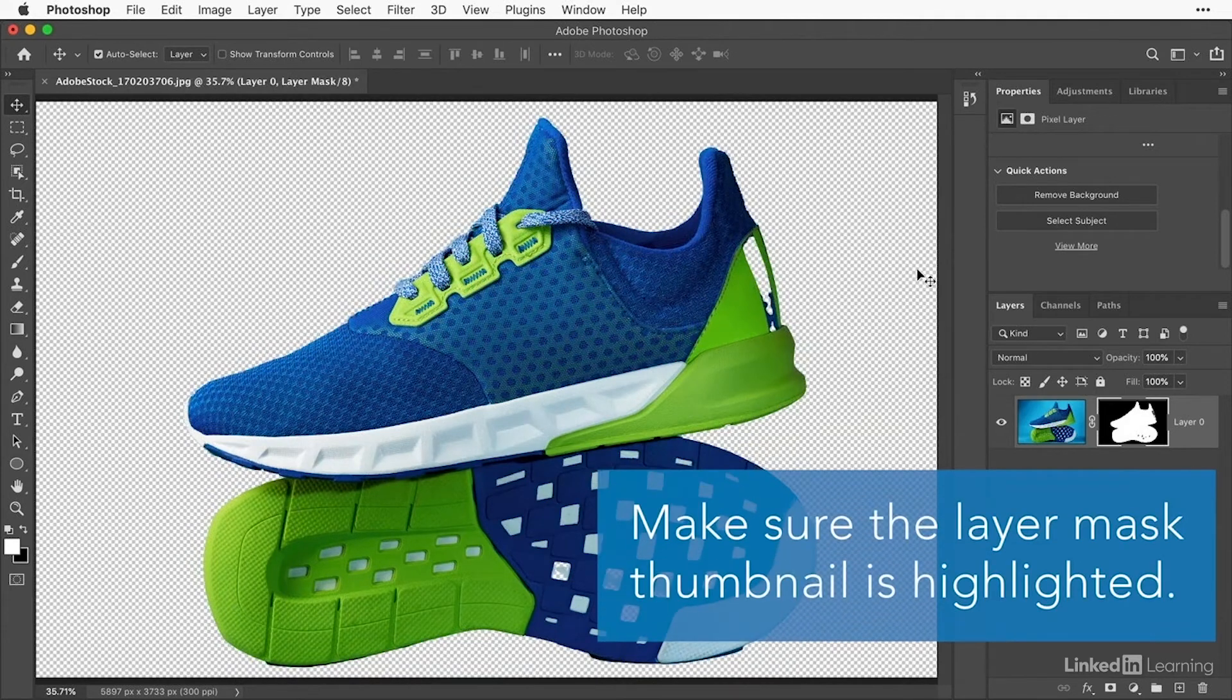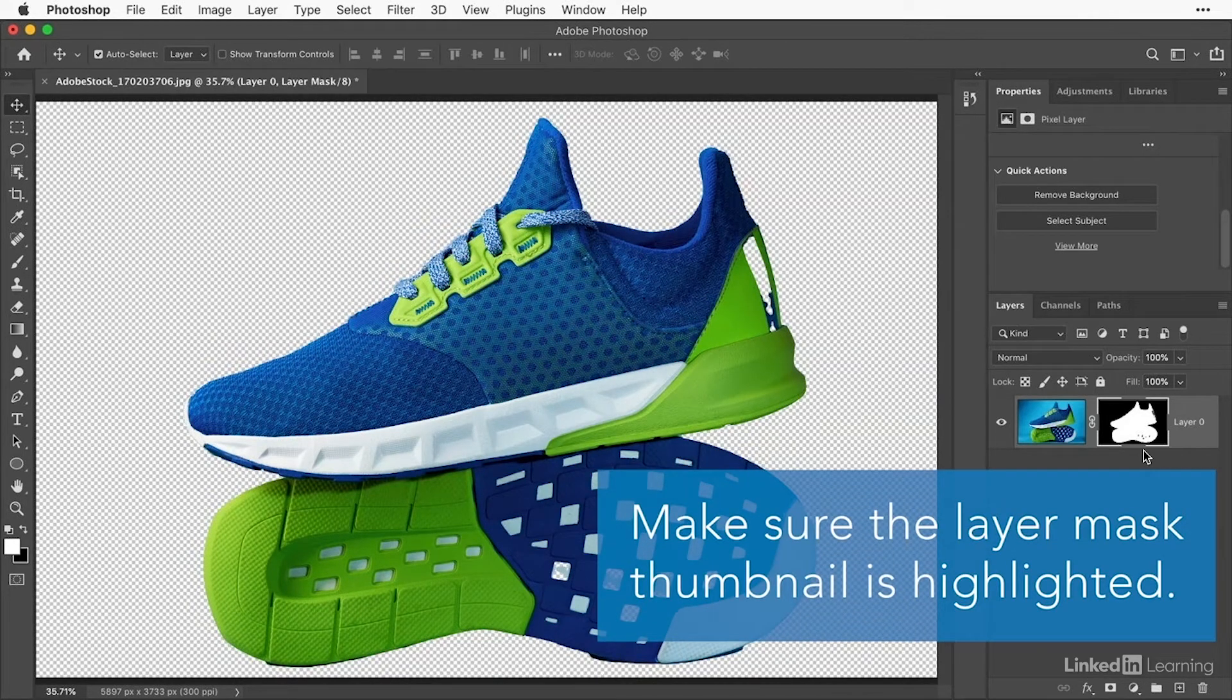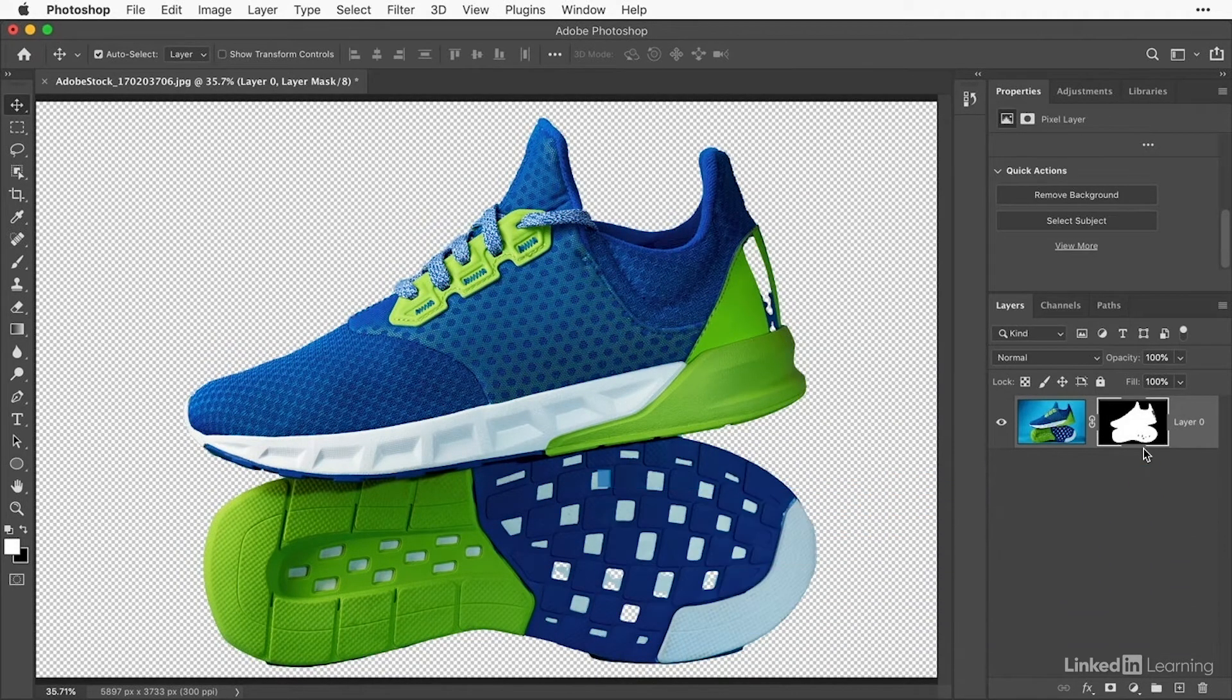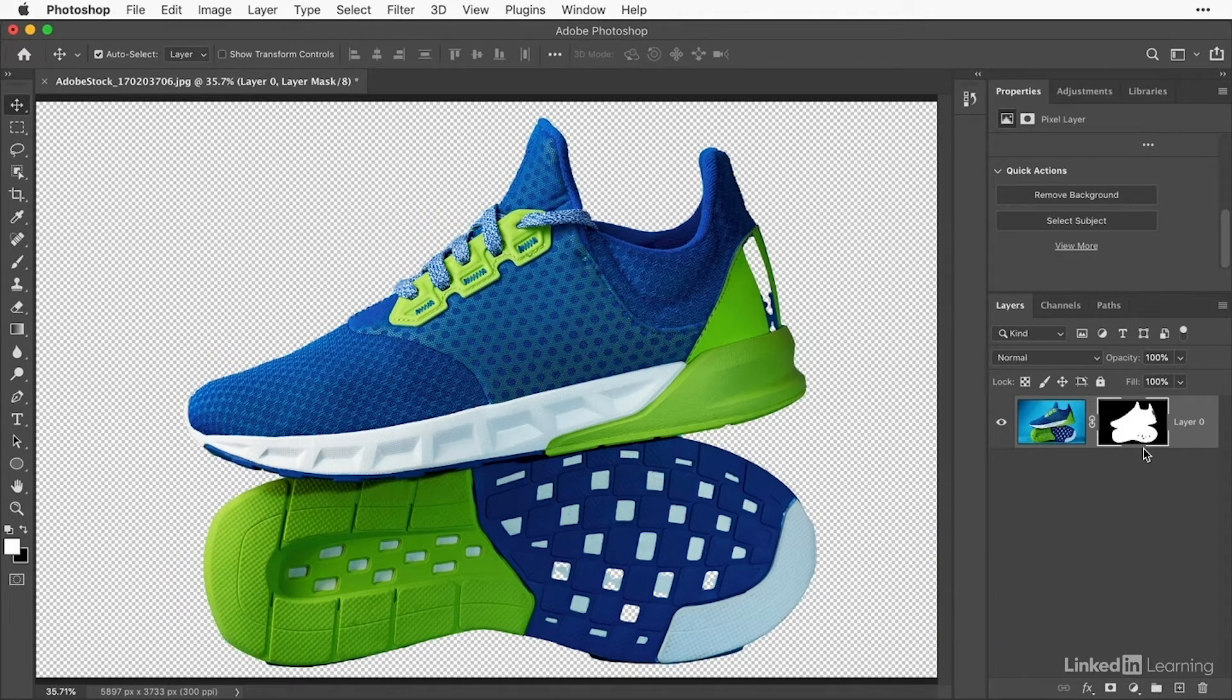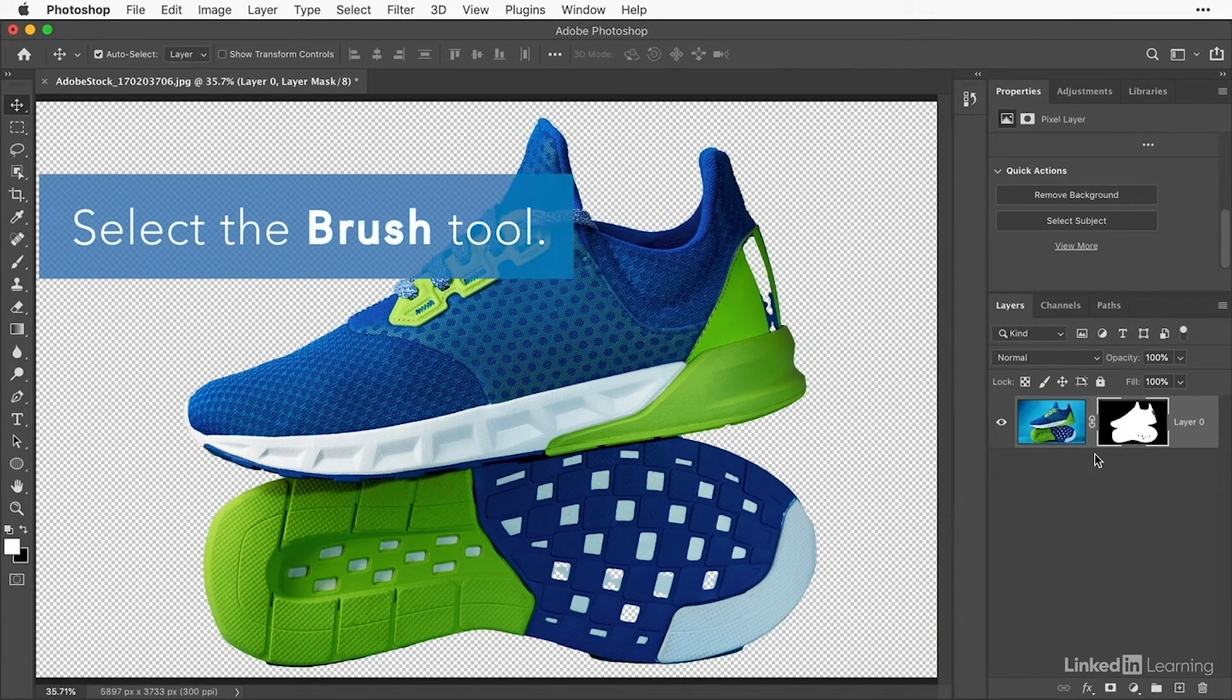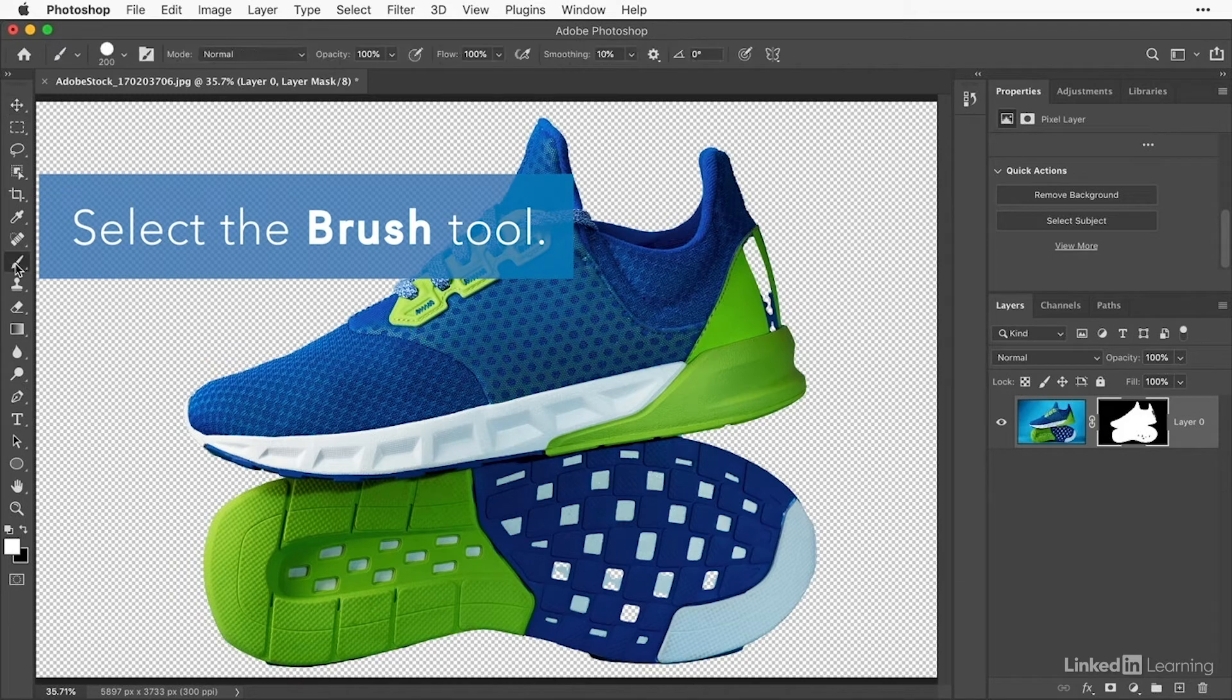In the Layers panel, make sure the layer mask is highlighted with a white border. This layer mask was automatically added to the image layer by the quick action. In the Toolbar, select the Brush tool.